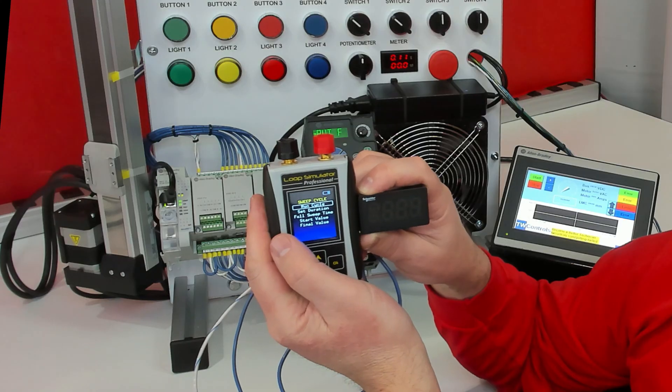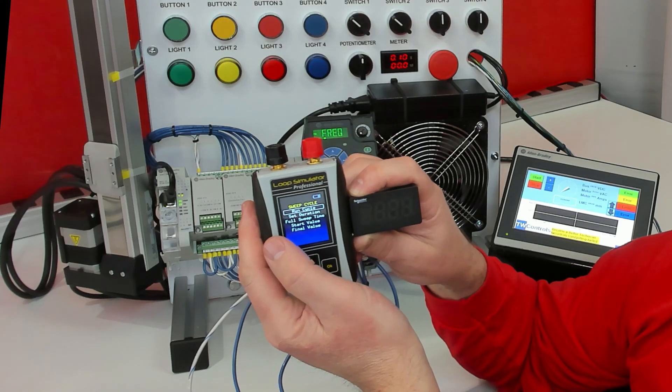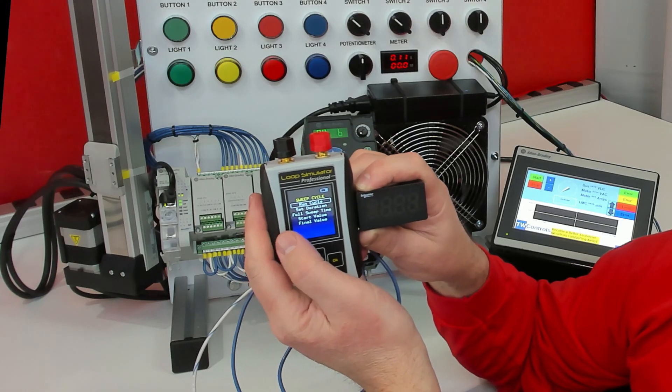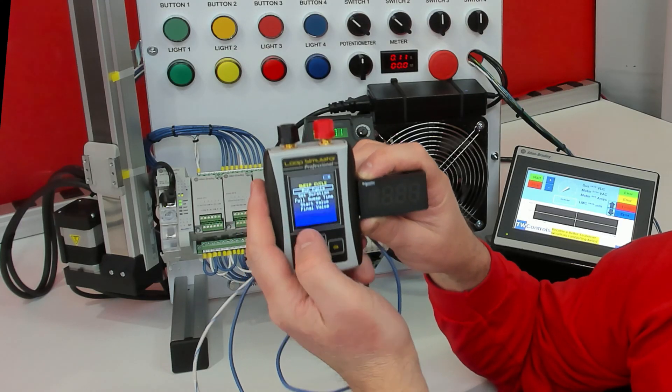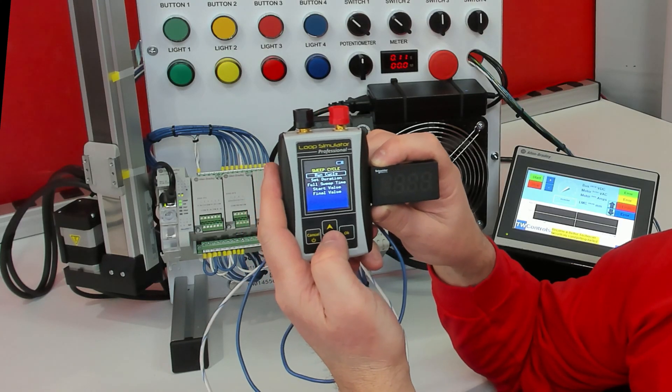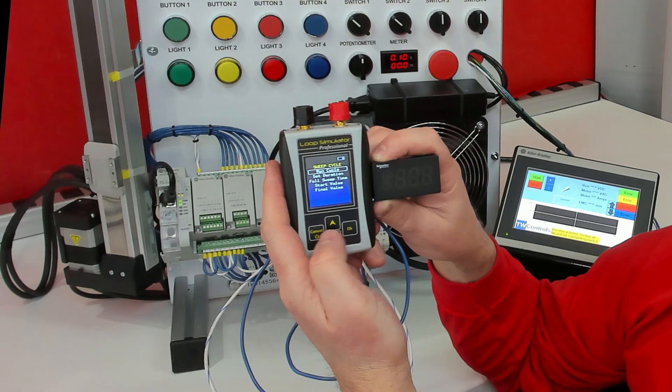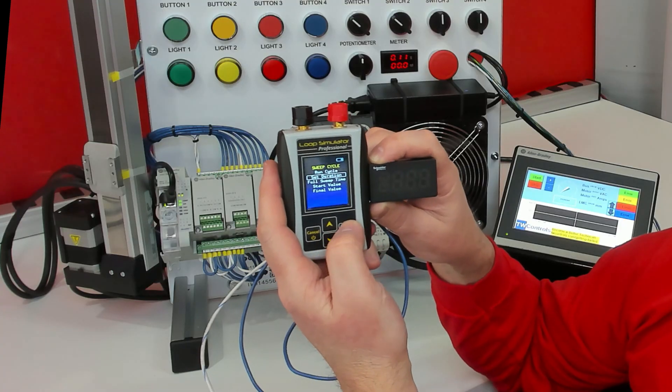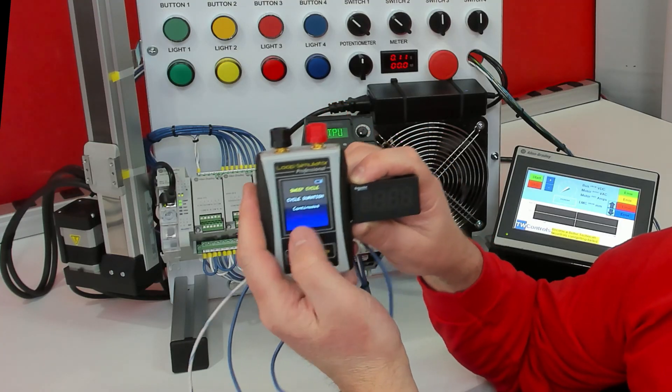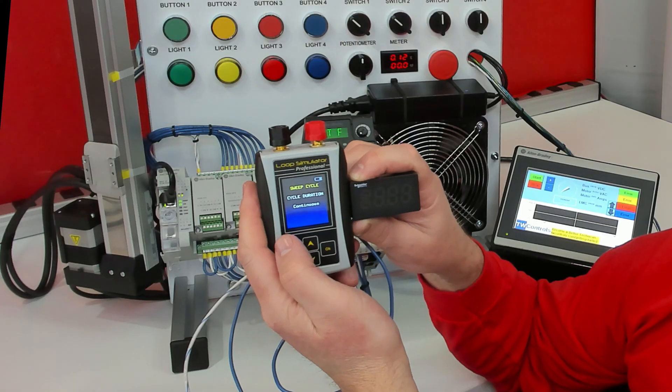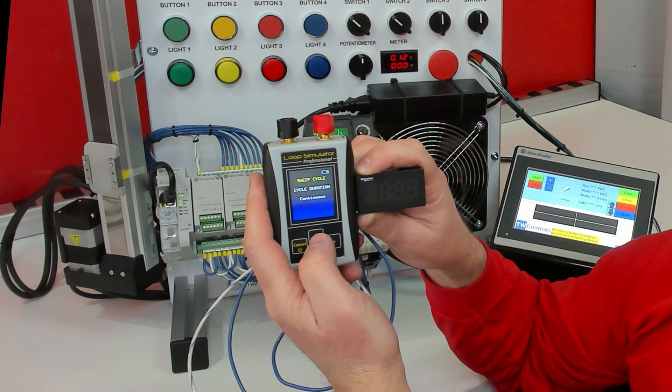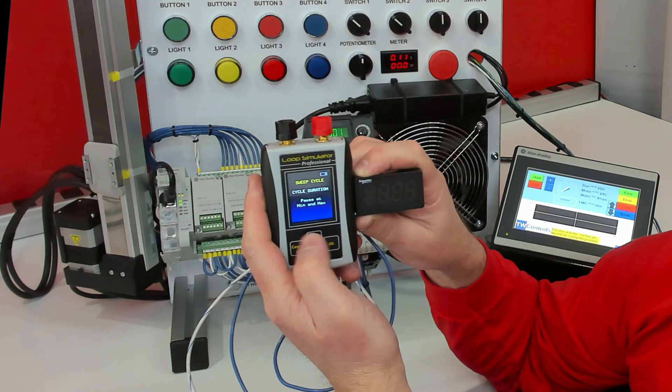then we will set our Duration, our Sweep Time, our Start Value, and our Final Value. For Duration, we can have it continuous, so it just runs up and down continuously.